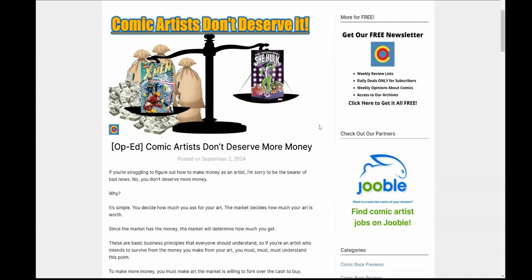Oh boy, we got some more comic creators making a fool out of themselves on social media because they're complaining about money. Look, everybody loves money. We need money. That's how we survive. But don't go on social media and complain when it's clear that you don't understand how money works.